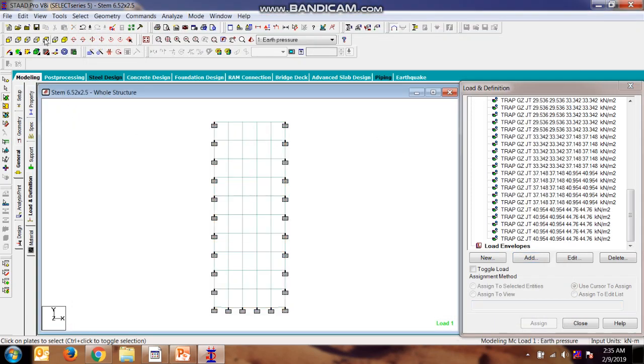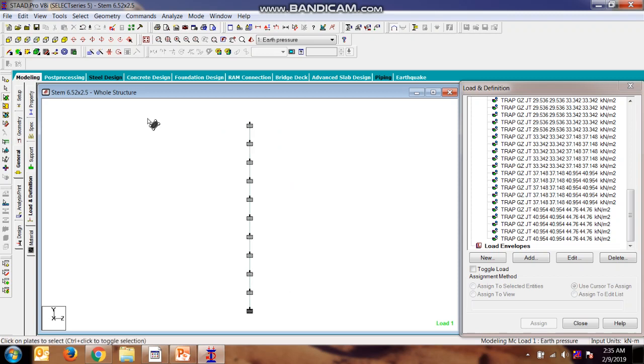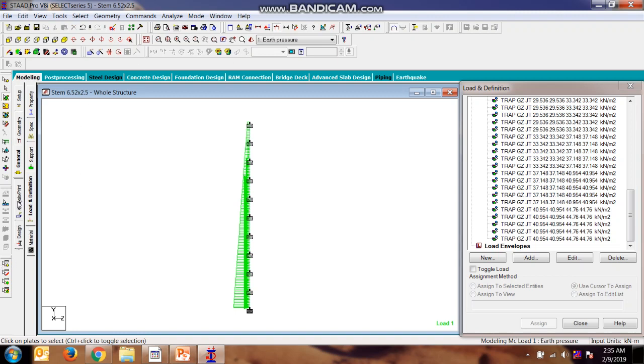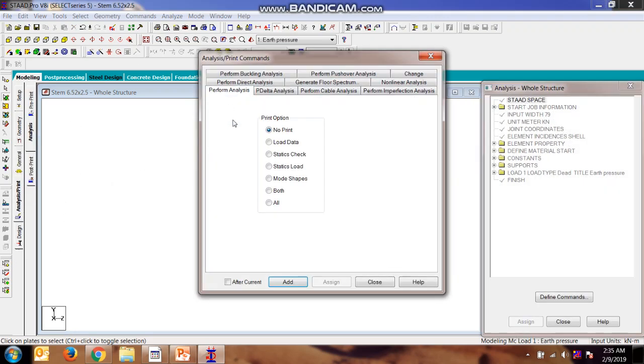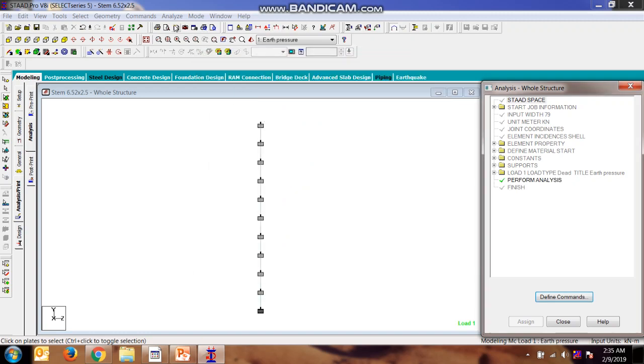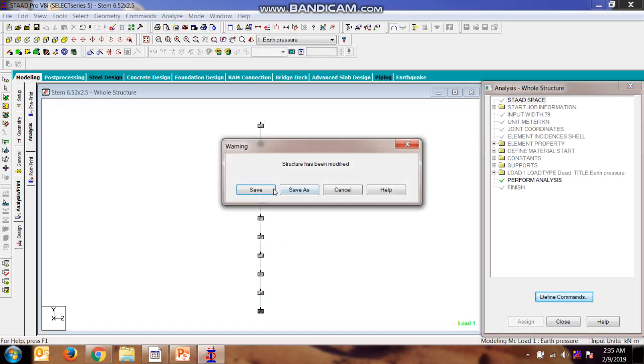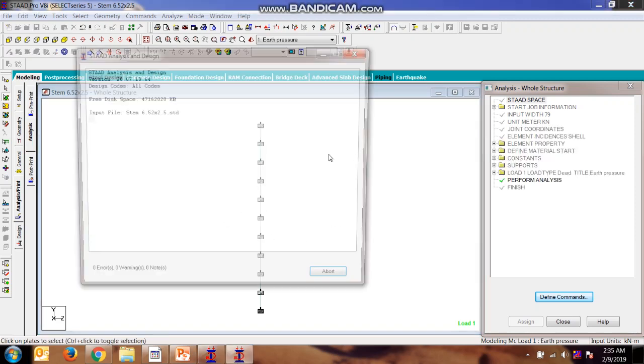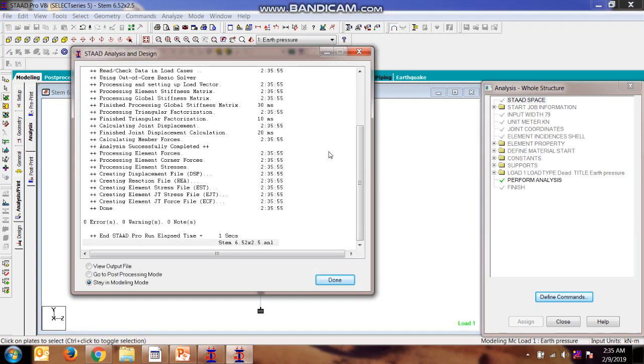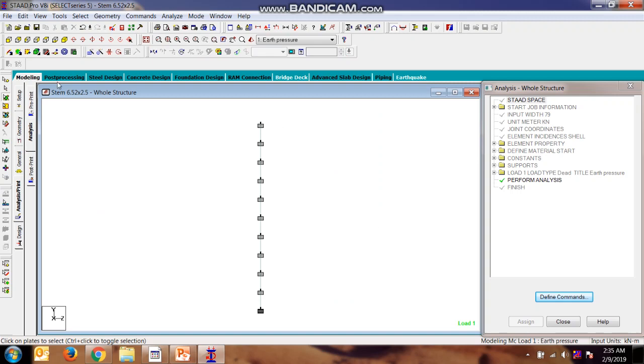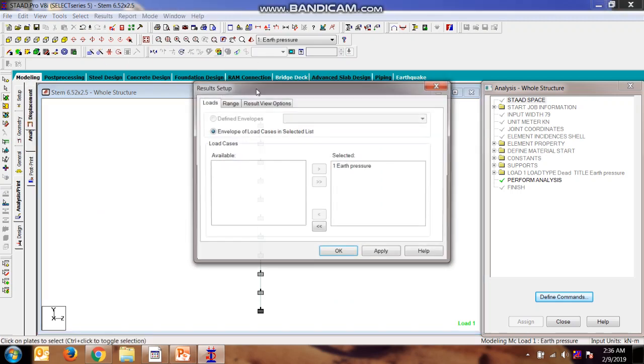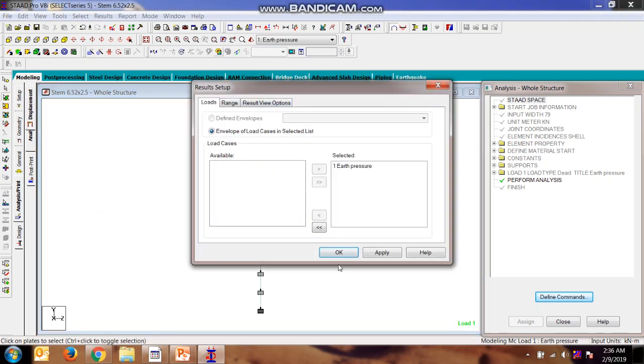Here you can see the application of load, which is okay. Now analysis, no print. Now close, now we will go for the analysis. There is no error, we have made the model properly. Now we can go for the stress diagrams.